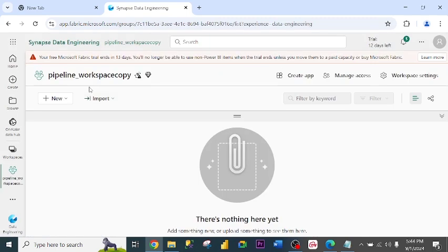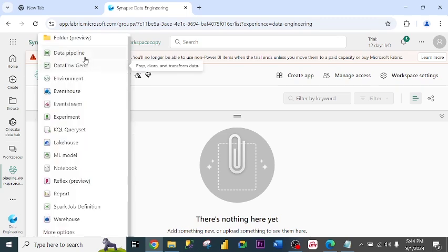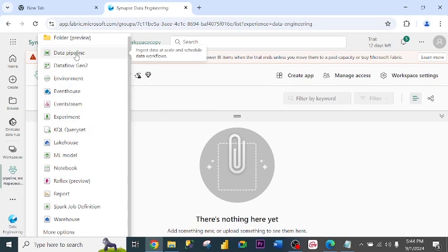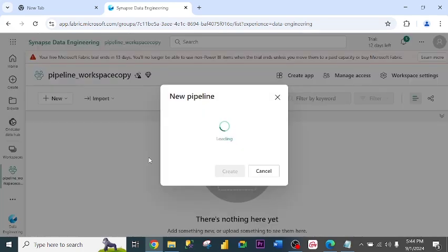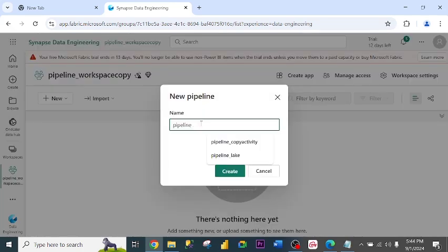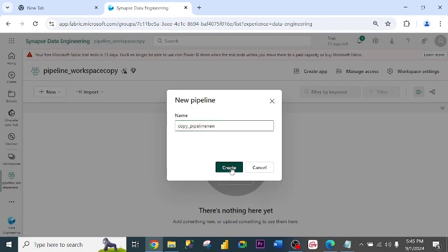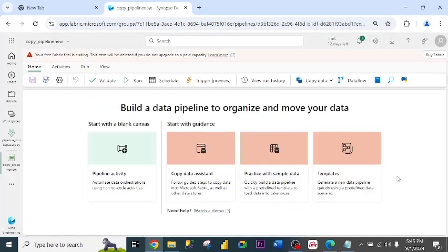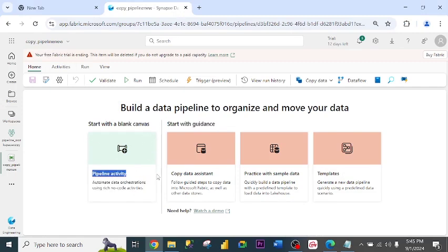Under the new workspace, I click New to create a pipeline. I click Data Pipeline, I name my pipeline, I click Create. Now I have created my pipeline. This is my pipeline.